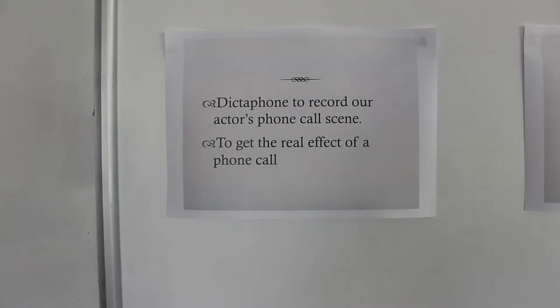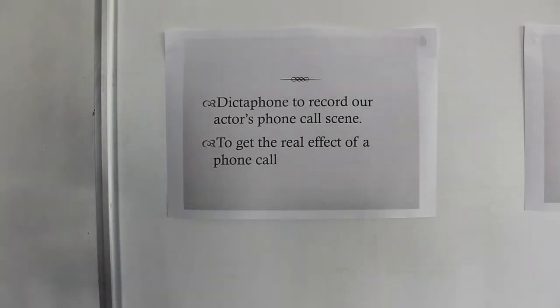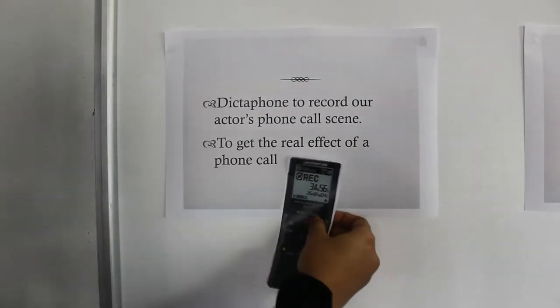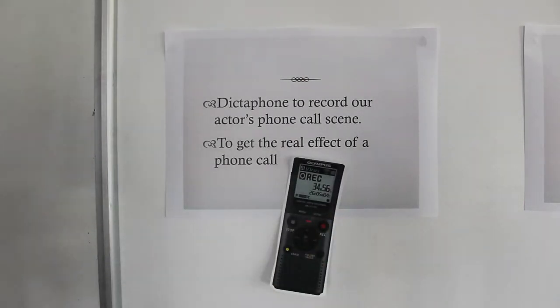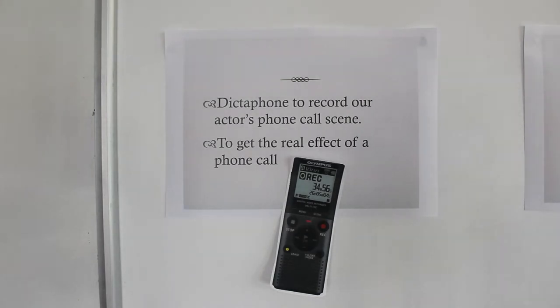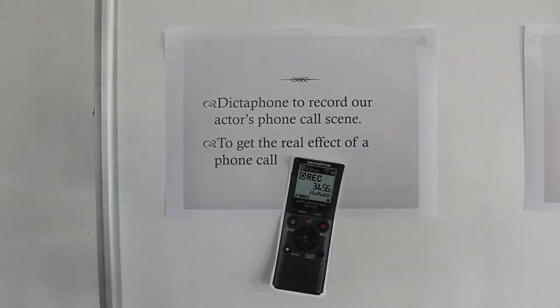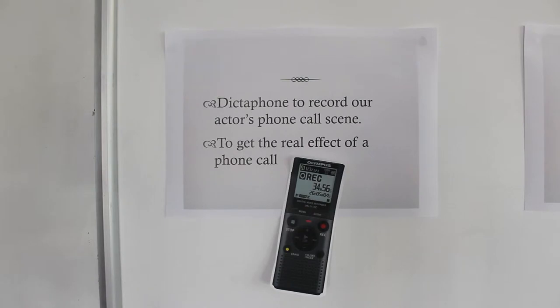We used a dictaphone to record our actor's phone call scene. We were very creative with it as we used a real phone and a speed card to get the real effect of a phone call, and recorded it straight to the dictaphone so it has a rough effect too.